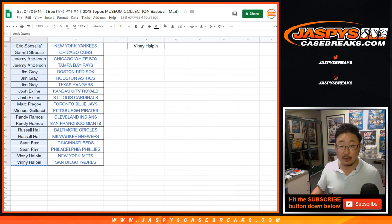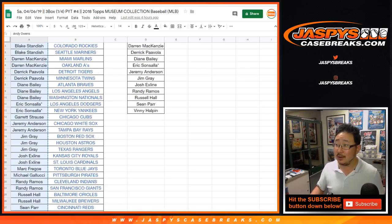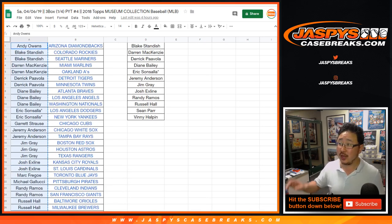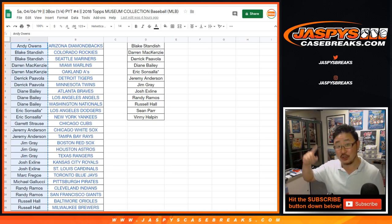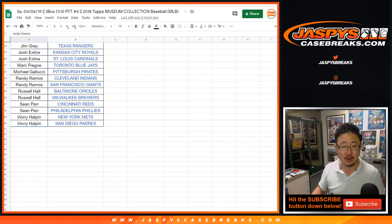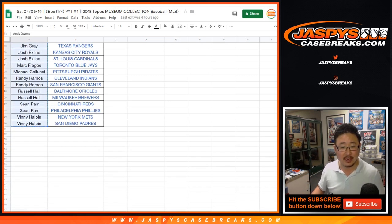People in this break, not only did you have a shot at getting break credit from museum collection, you also have a shot at the promo. So you had double opportunities. So Andy Owens down to Vinny.